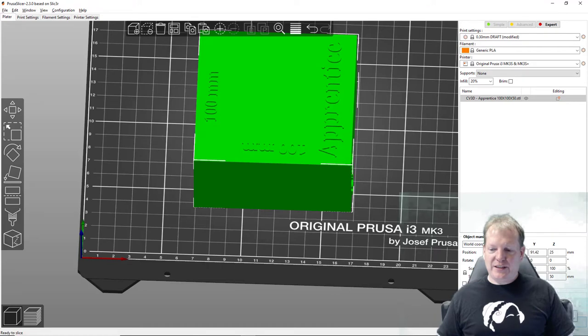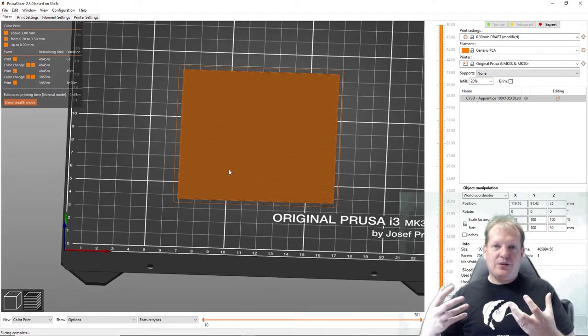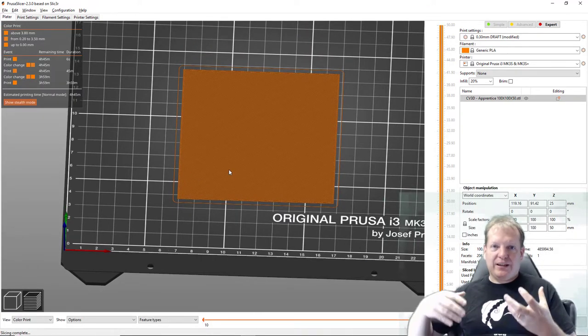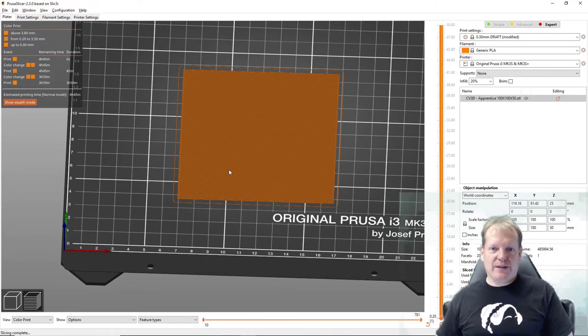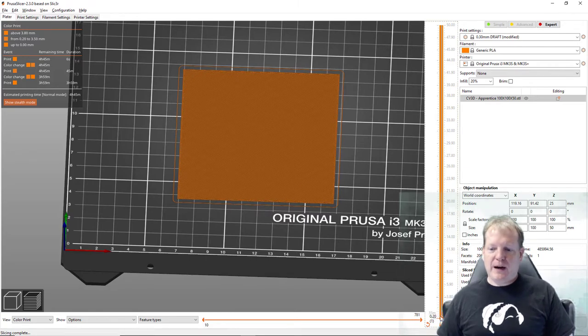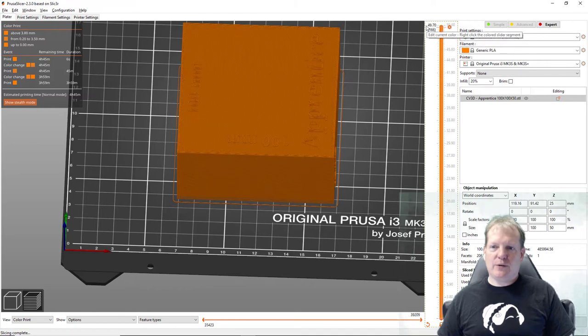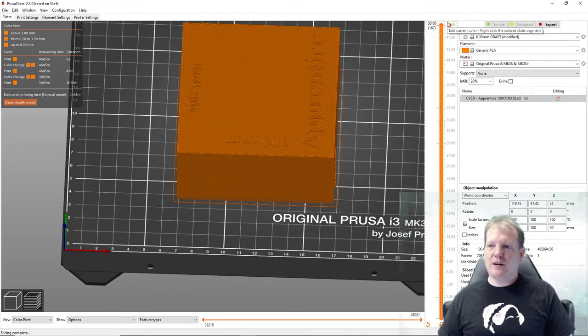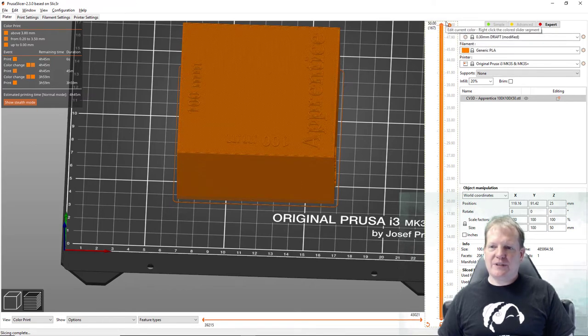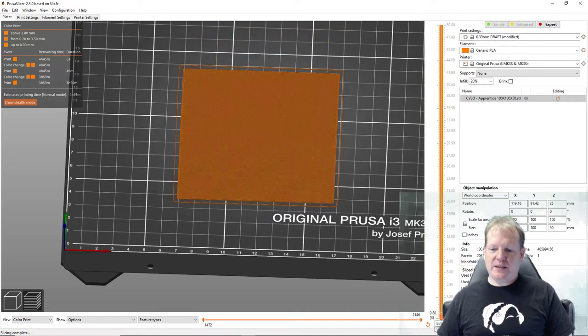Then you slice the piece which tells the computer to go ahead and convert that to the other language. So here is the very bottom layer of that piece and if I go through all the layers it looks like there are 167 layers on this piece.